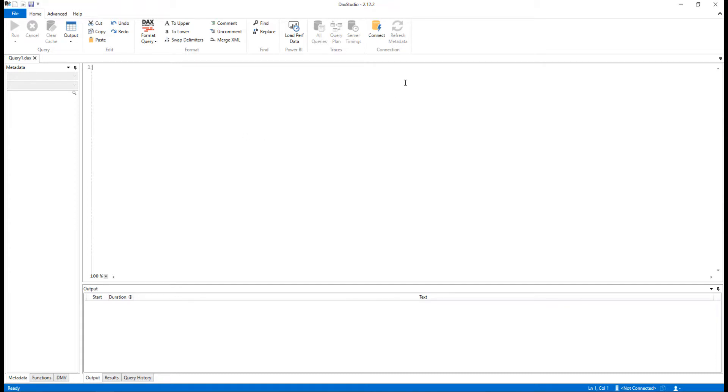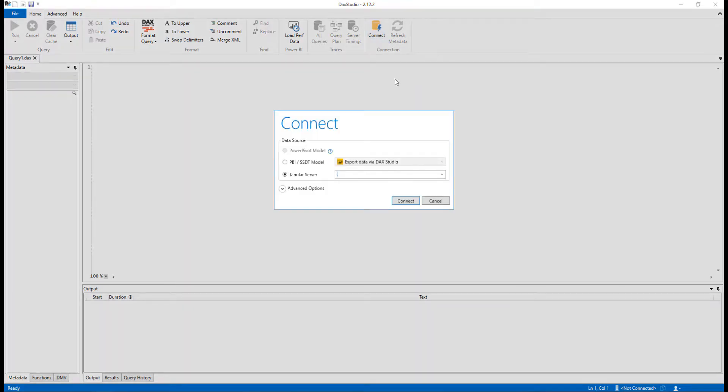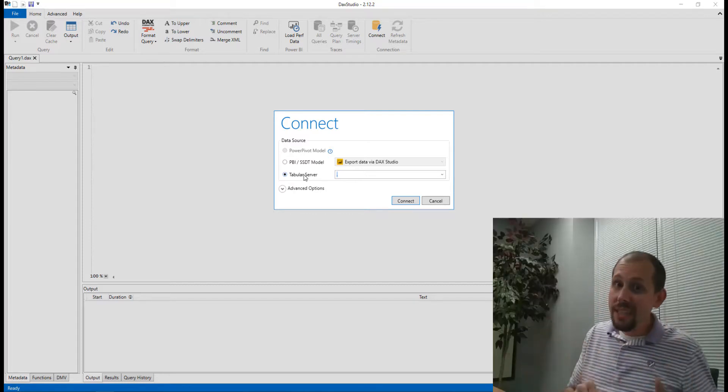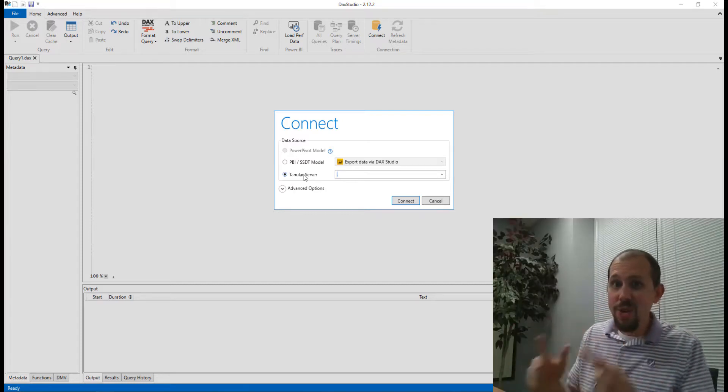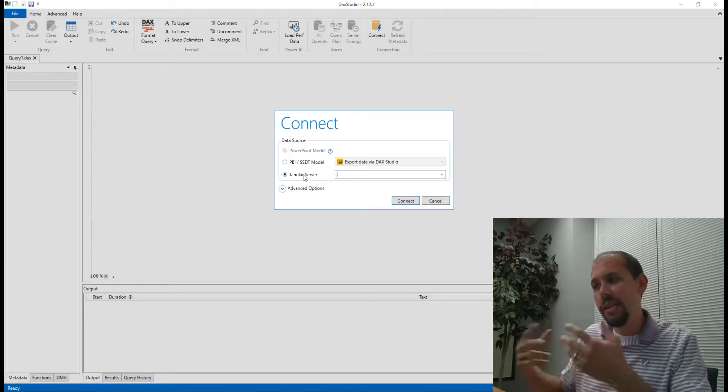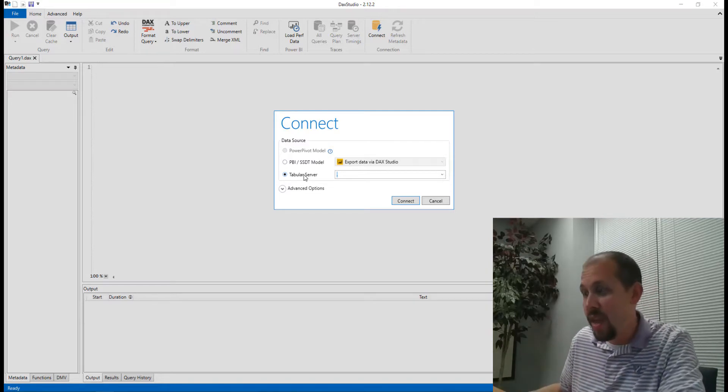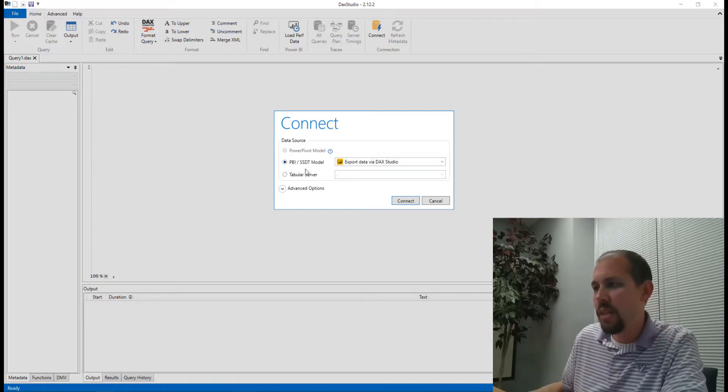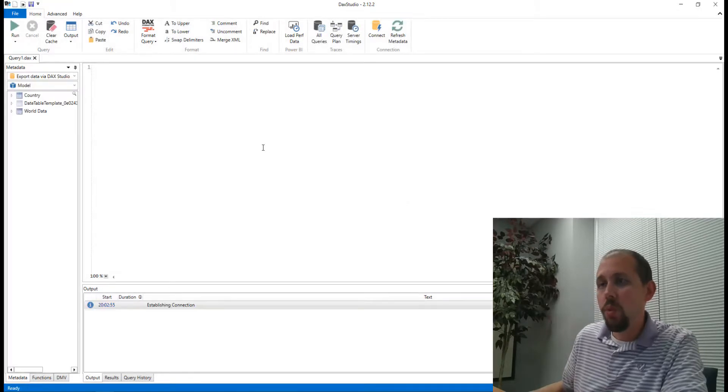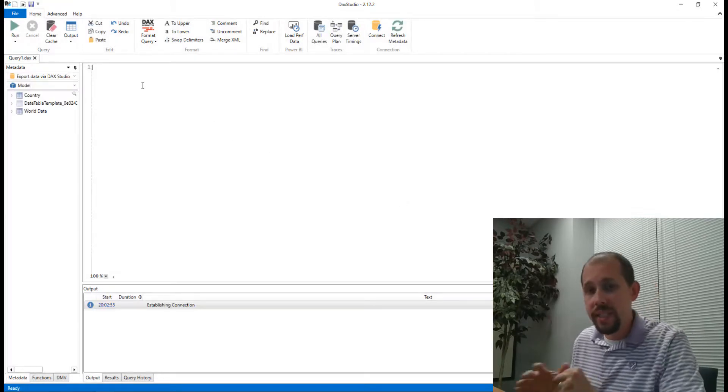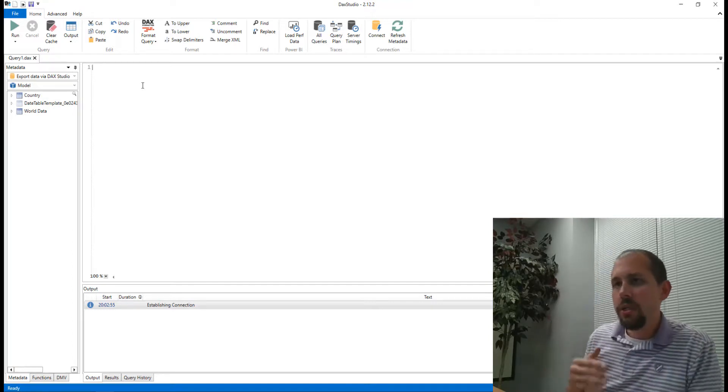So I'll click on Connect. And then you'll notice by default it tries to connect to a tabular server. What we're going to do instead is connect to our Power BI Desktop report, which is called 'Export Data via DAX Studio'. We'll click right there and then click on Connect. Now once we connect, this is actually a really simple process.